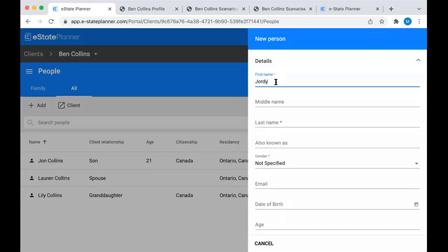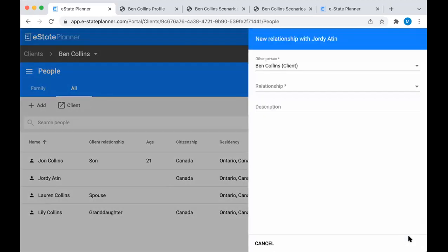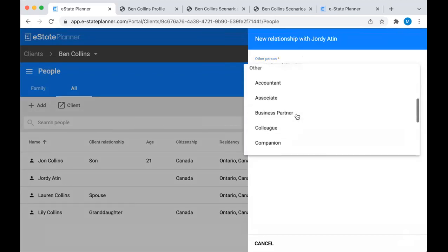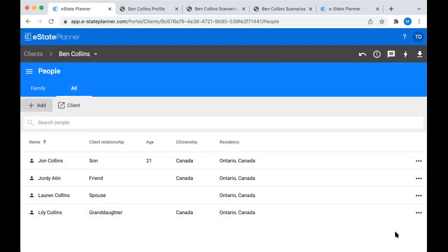Let's say Jordy is going to be involved later on - we're going to add his information right here. It'll ask you about the relationship: who is Jordy related to? He's related to Ben. What's the relationship? He's just a friend of Ben. So now he's going to appear in our list of people even though he's not family, and we'll be able to choose him as a beneficiary or a trustee later on.